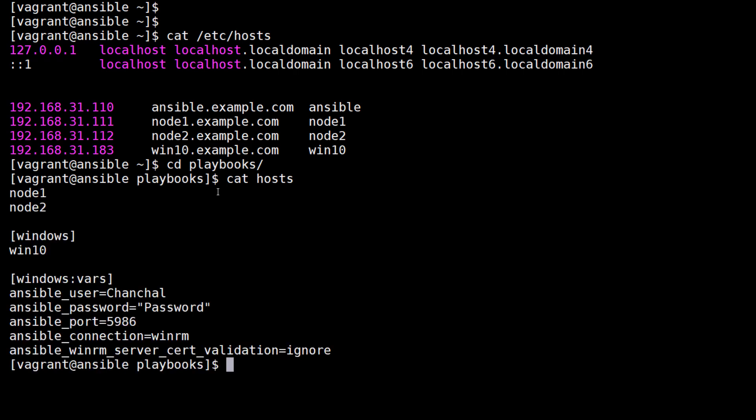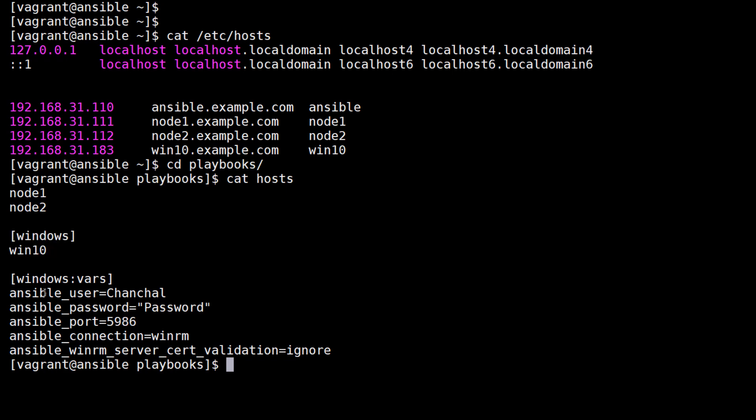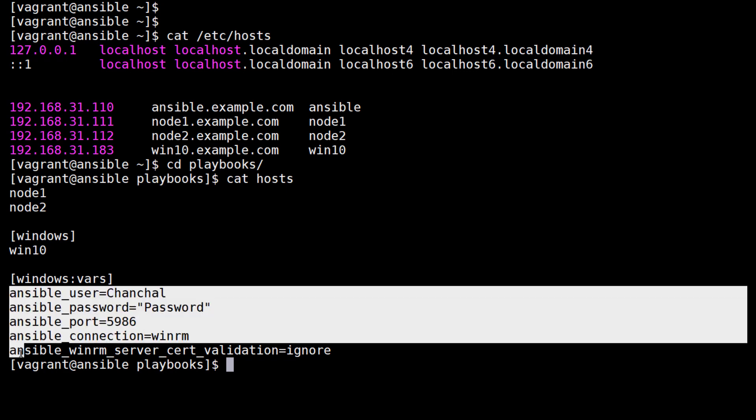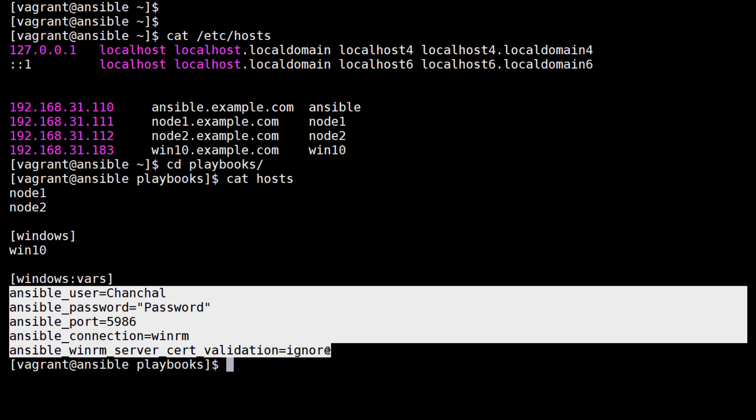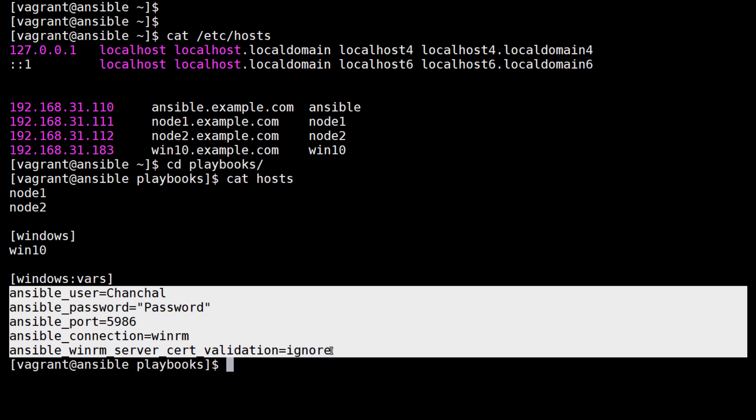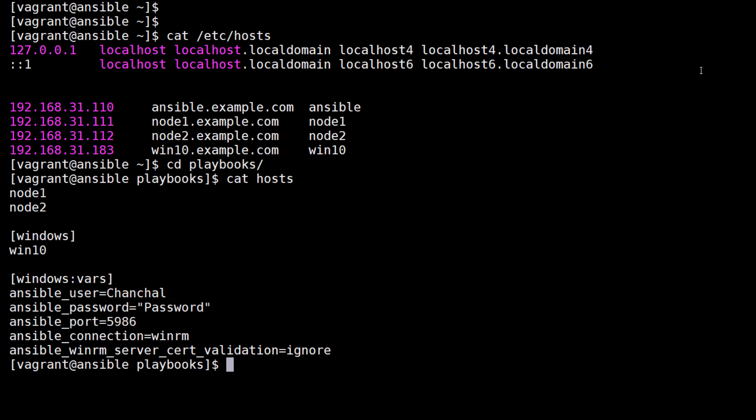Note the connection-specific variables beginning with ansible_ that are being set in the windows:vars section of the playbook. Note the ansible_winrm_server_cert_validation variable which needs to be set to ignore when working with self-signed certificates. Obviously in a real-time example, you would not leave the ansible_password parameter in clear text. It would either be placed in an Ansible vault or prompted for upon launch using the --ask parameter.